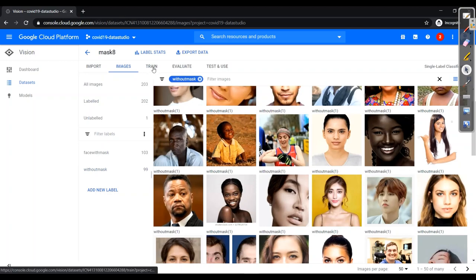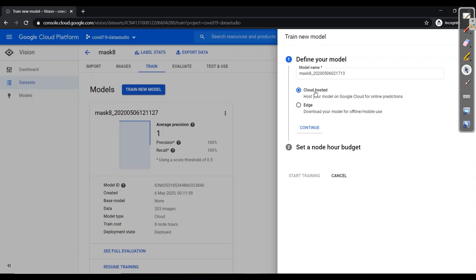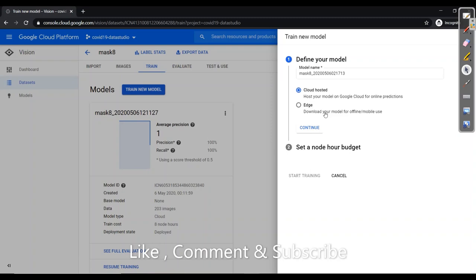Now the third step is to train. So here you need to click on train new model. It will ask for two options. Cloud hosted and edge. Cloud hosted is quite an expensive one where it will host your model on Google Cloud for online predictions. This you can do for online. Whereas edge is downloading your model for offline and it can work as per mobile. So edge will work locally only. Here you need to continue.